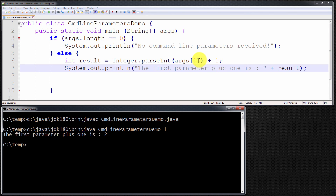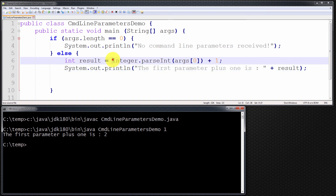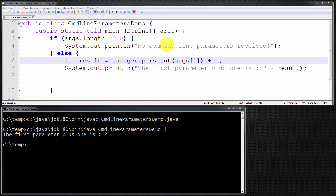If ever you want to treat the parameter passed into your program as anything other than a string, you have to call the appropriate method to convert it to the type you want. In our case, we call Integer.parseInt to convert the string to an integer. I hope that's given you a good overview of command line parameters — what they are, how to determine how many are passed, how to process each one, and how to read a non-string parameter such as an integer. Thank you very much for watching. Please leave any comments or feedback on the YouTube channel — I really appreciate it and can answer any questions you have.